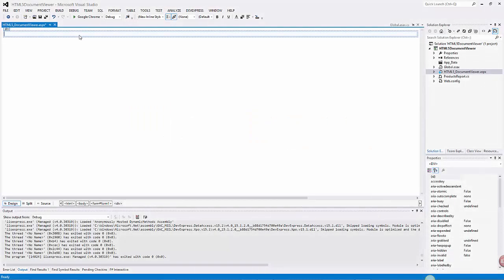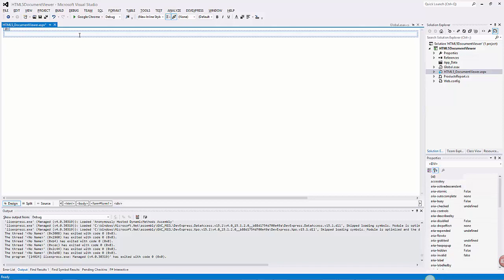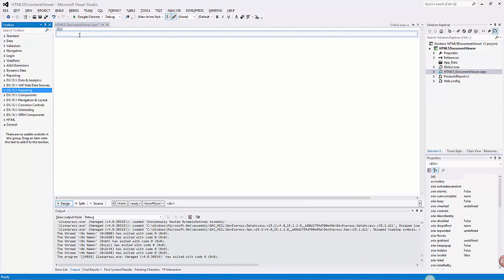To get started with the HTML5 Document Viewer, open an ASP.NET web application in Visual Studio and press Ctrl-Alt-X to open the Visual Studio Toolbox.